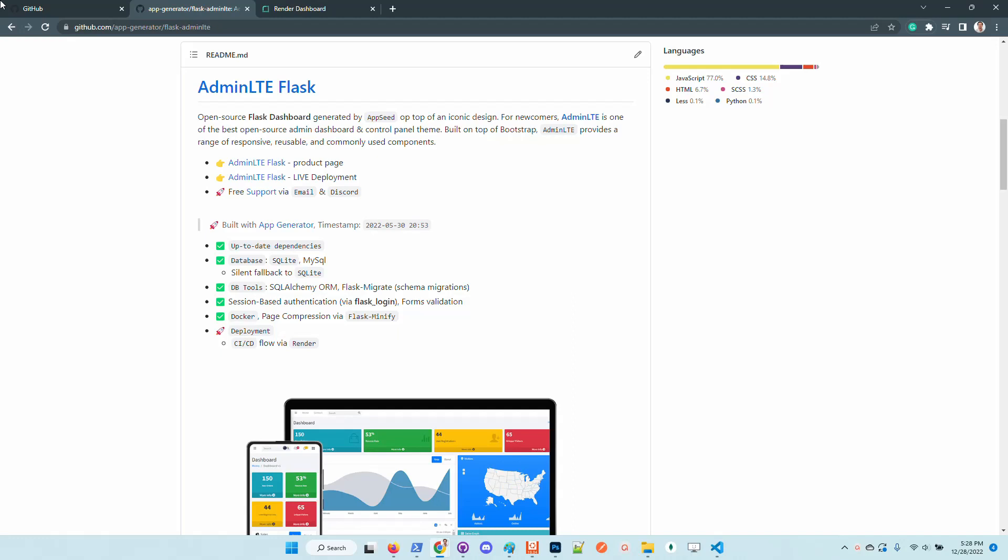The product now supports continuous integration flow using Render deployment platform, and also there is a small improvement regarding database management.